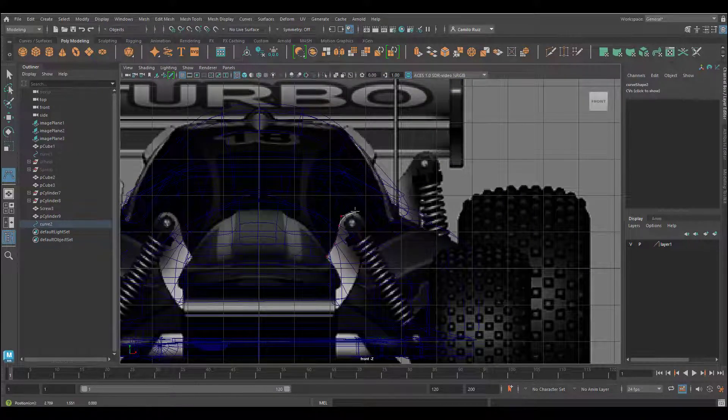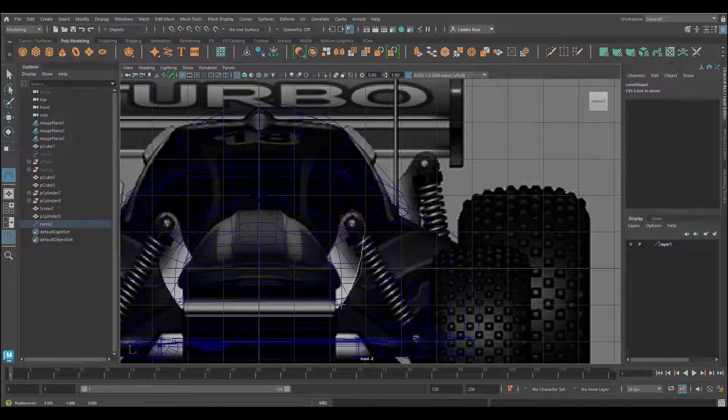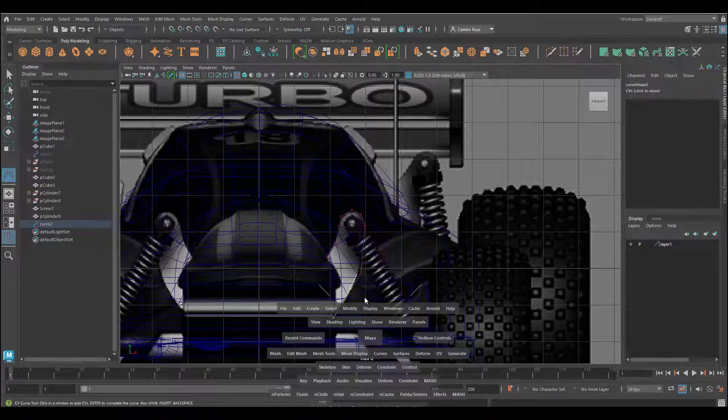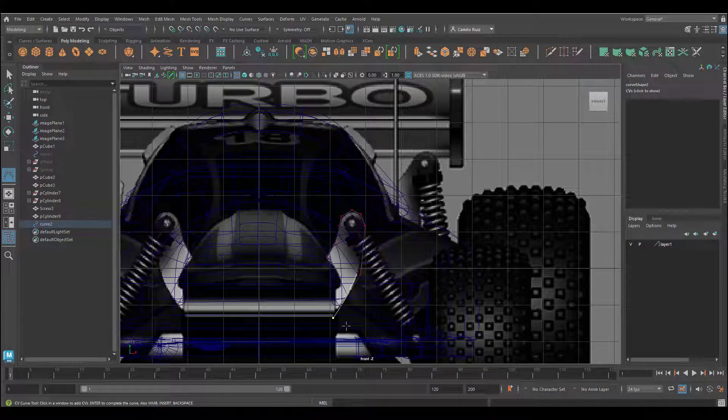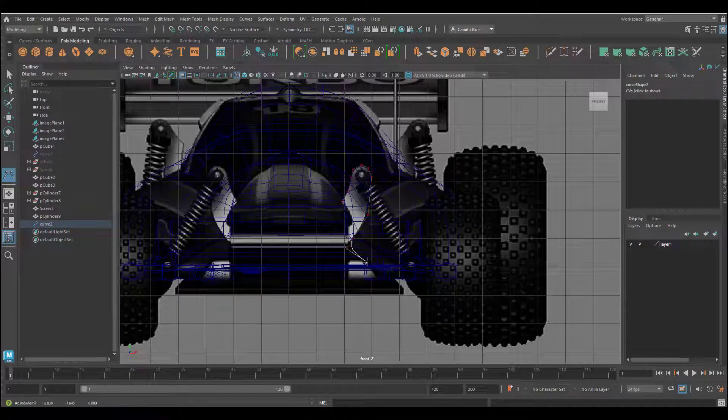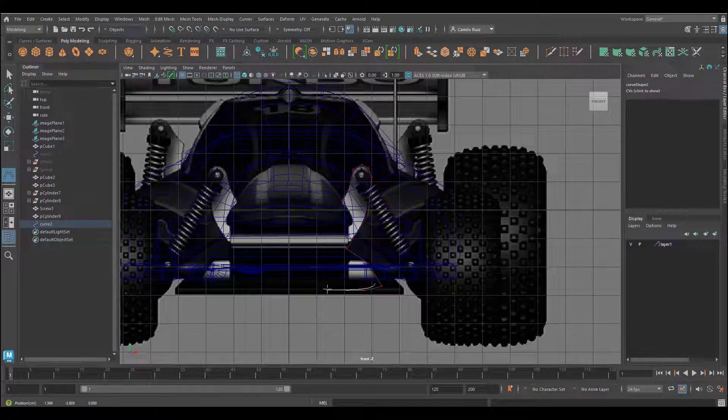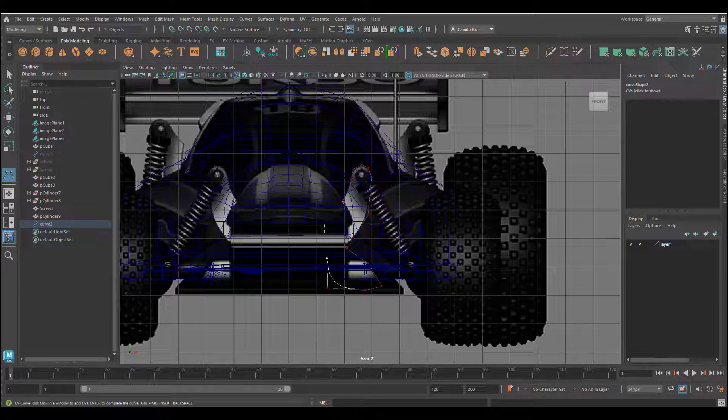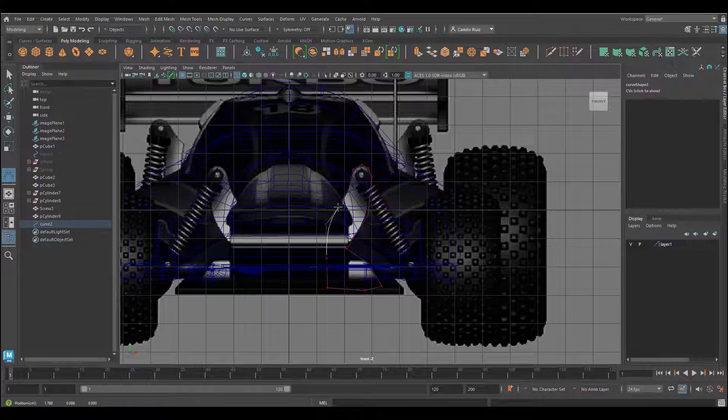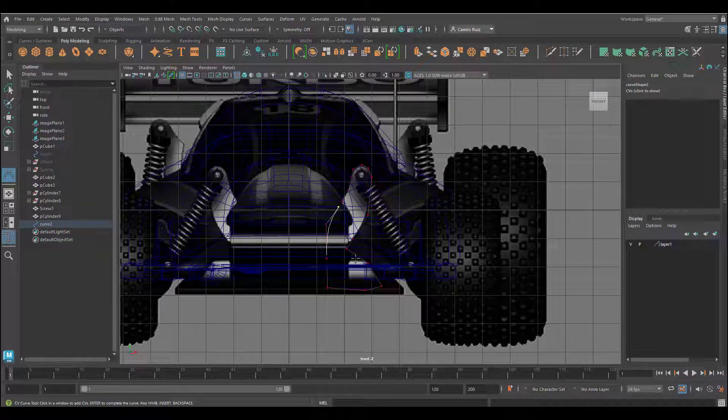Going into the front view, we're going to start following this shape as close as we can by clicking and dragging. I want to bring it all the way down and then bring it all the way up again so that it creates some sort of loop. If it does not look perfect, don't worry, we can always fix that later. Once we're done, we're going to click Enter.